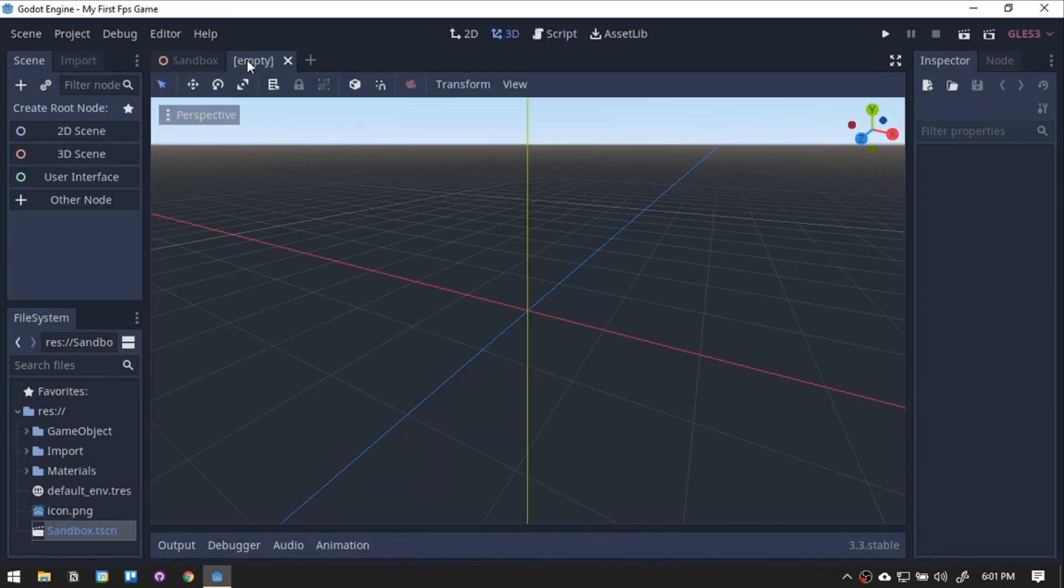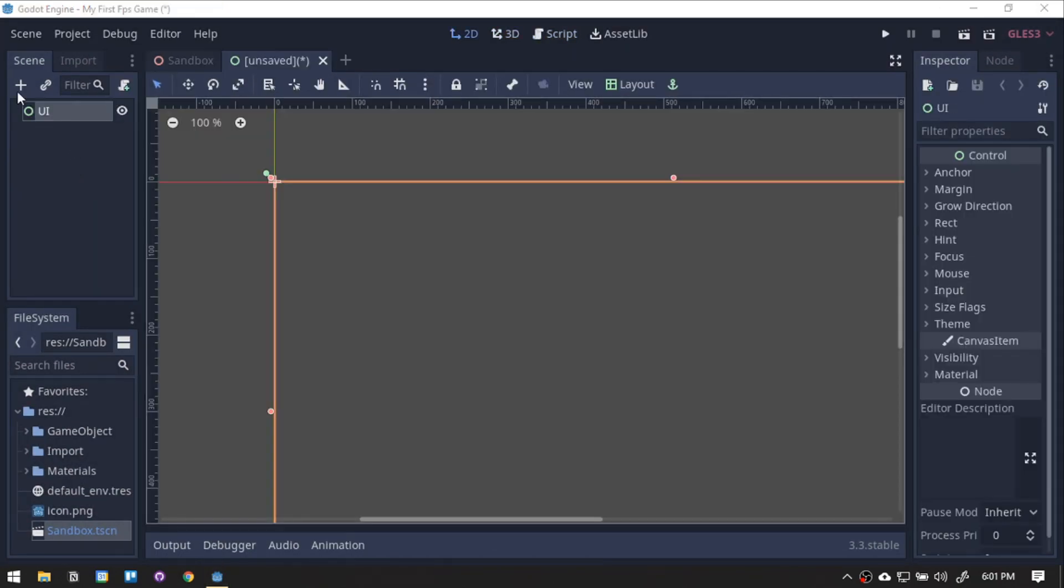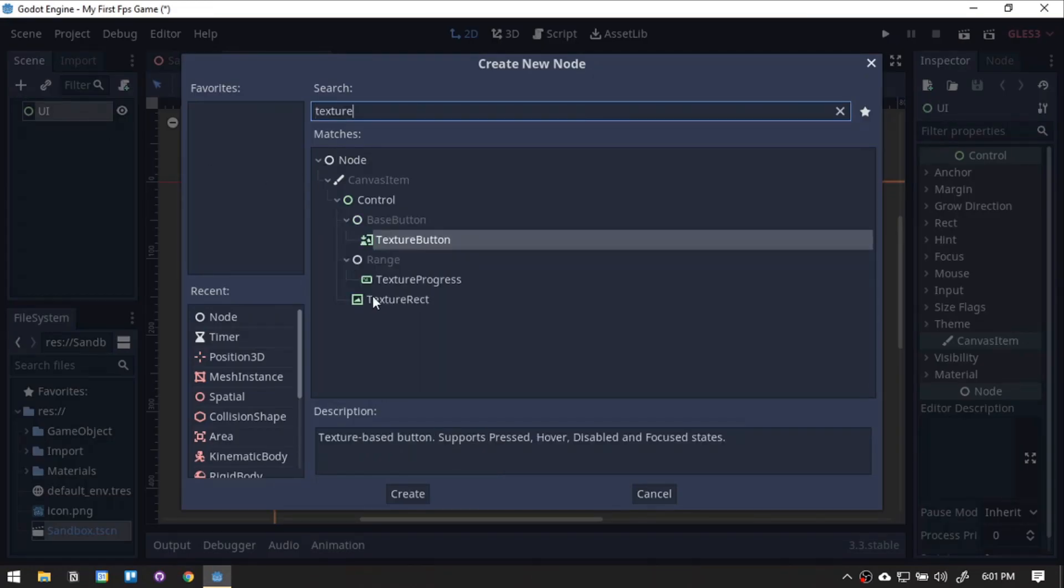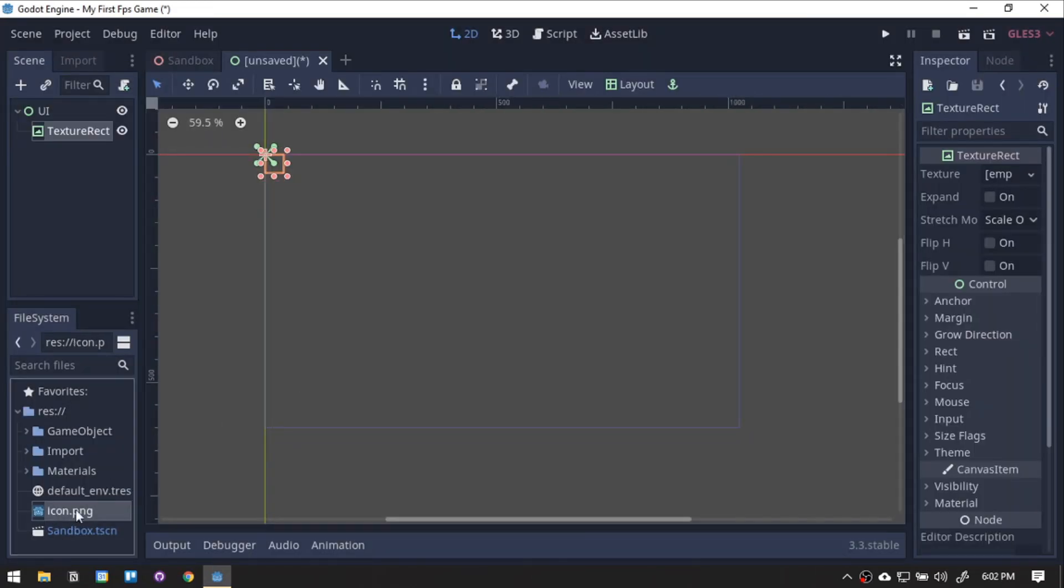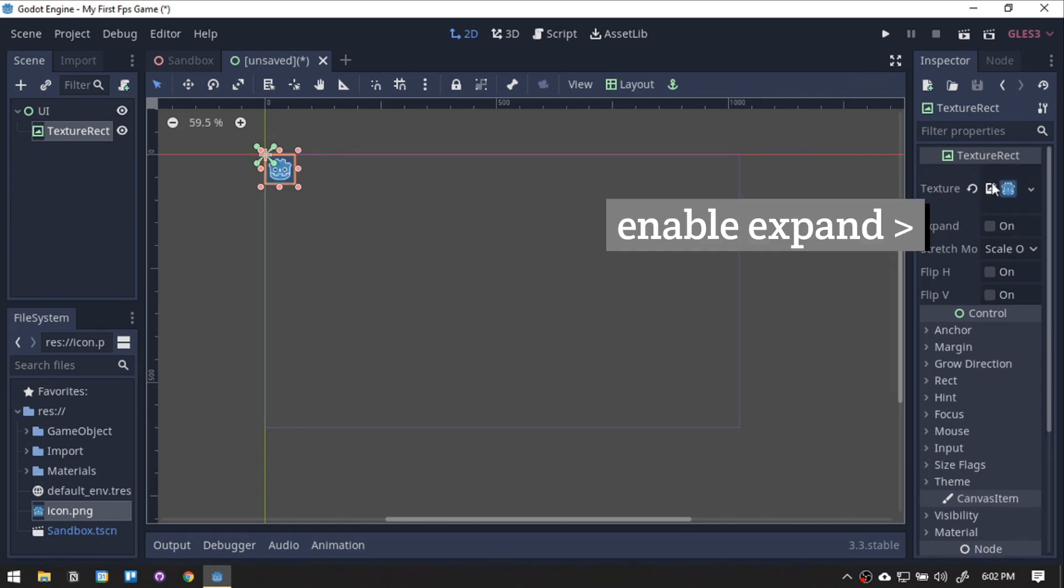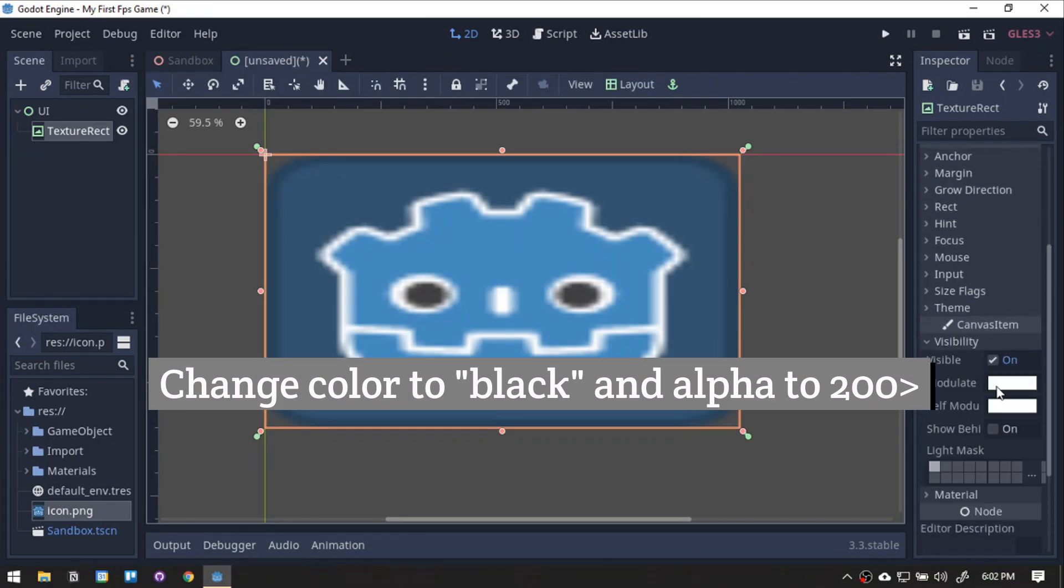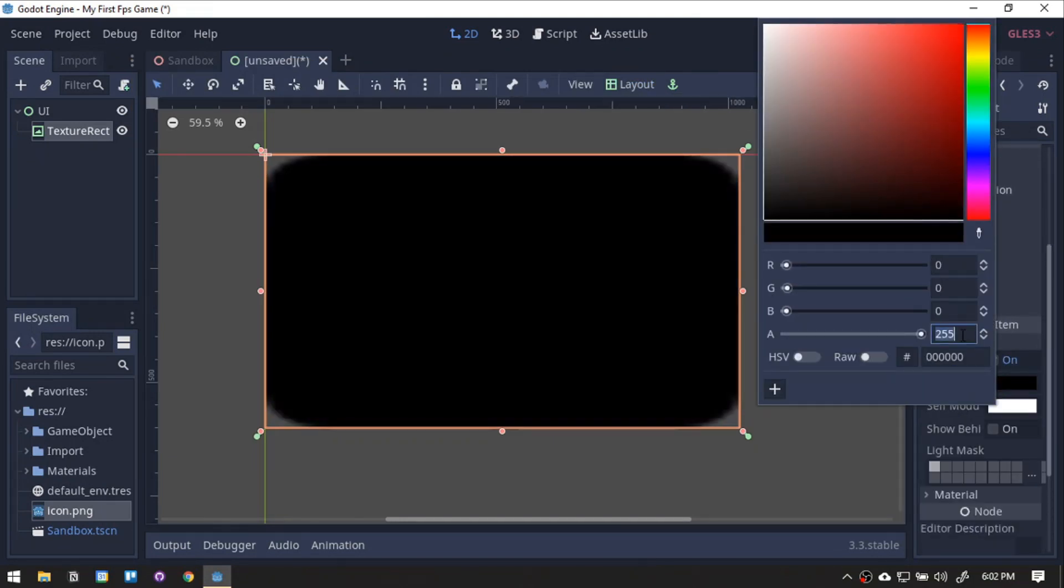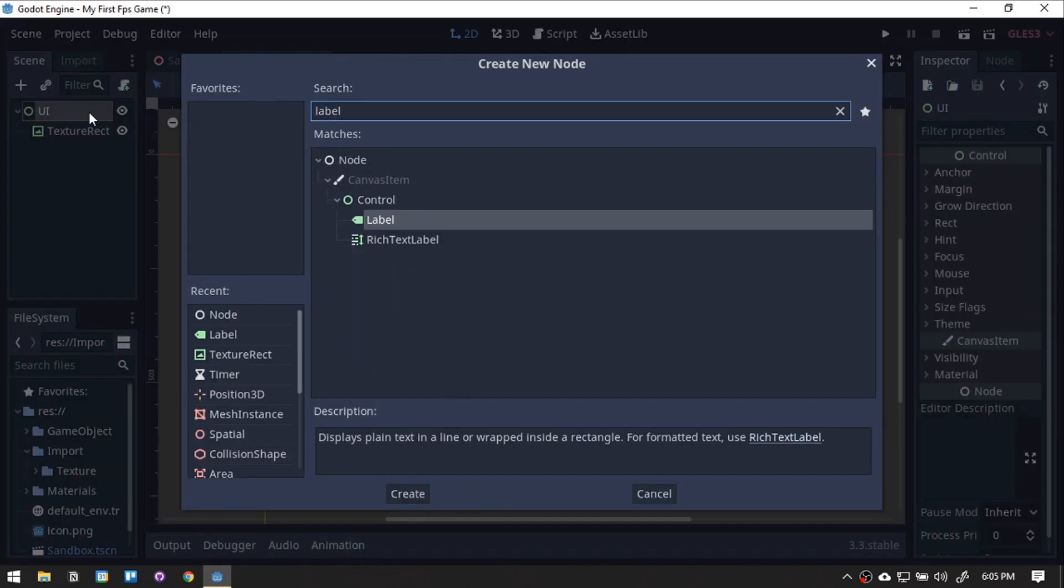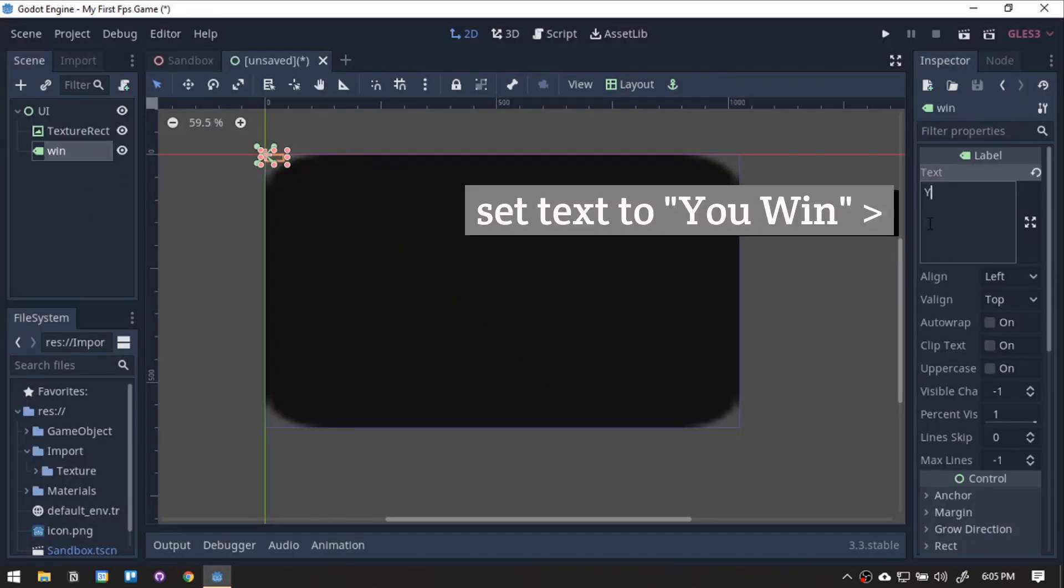Let's create the UI for the game. Create a new control scene, and rename it to UI. Place a texture rec. You can use any background you want. But for this tutorial, we will use the Godot logo. Next, add a label, then rename it to Win.